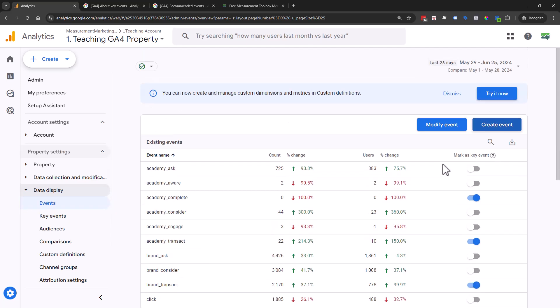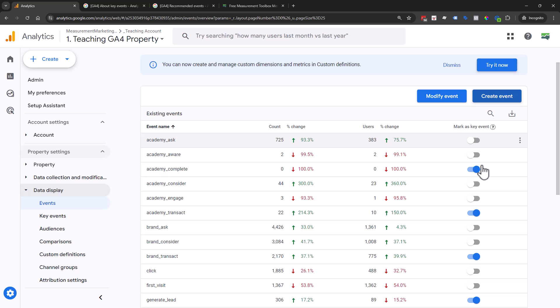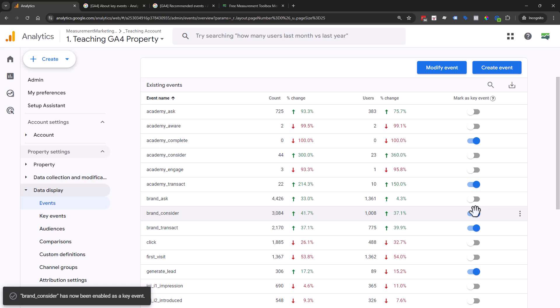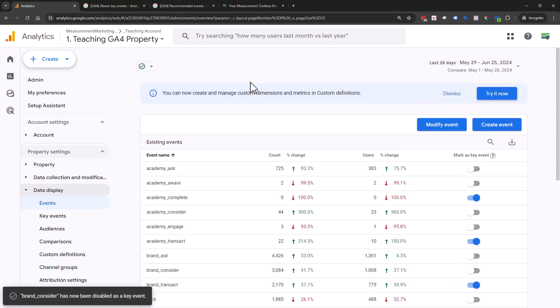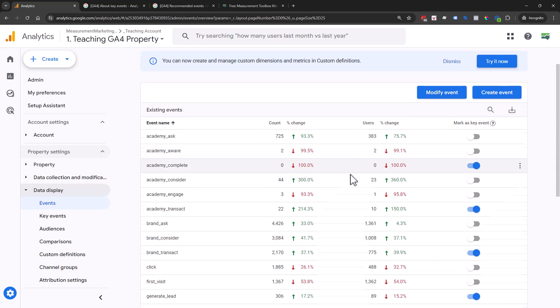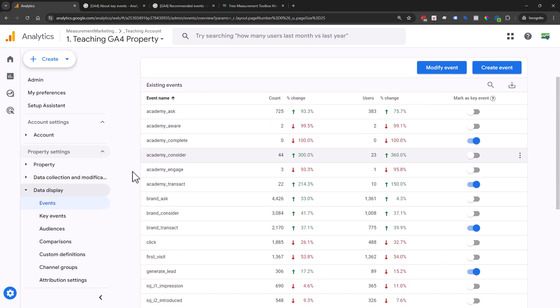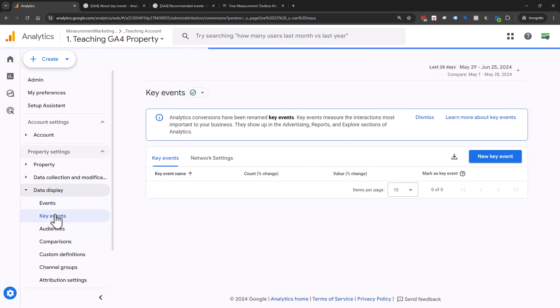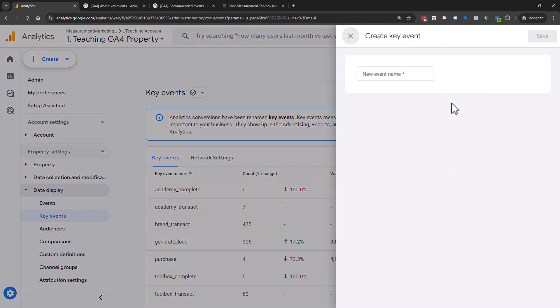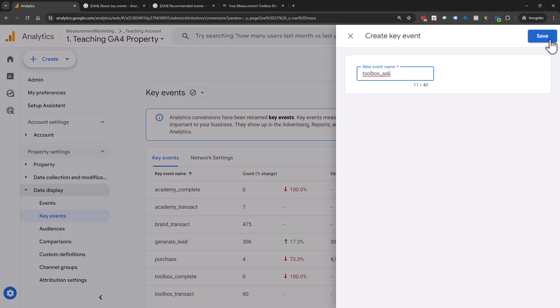All we would have to do as soon as we start seeing traffic come through is flip the toggle. That is all we would have to do. If you don't see your event name listed here, you can hop over to key events and create a new key event.